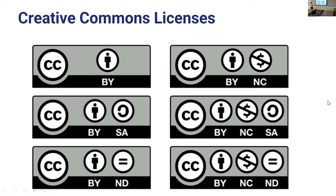You can combine those four elements into six different licenses. The most open is CC BY — basically you can do anything you want with it as long as you give attribution, even for commercial use. The most restrictive is CC BY-NC-ND — you have to give attribution, it has to be non-commercial, and no derivatives, so you can't change it. So it's a range from most open to most restrictive.